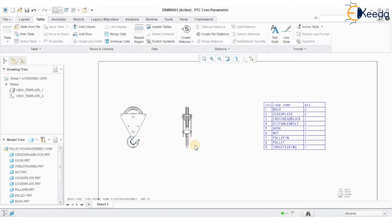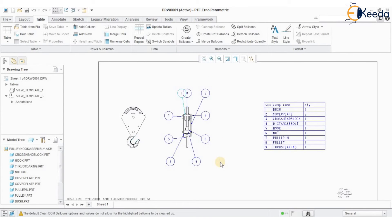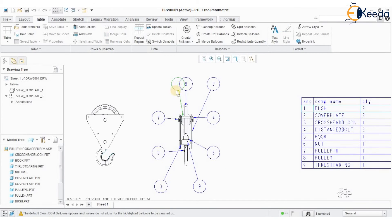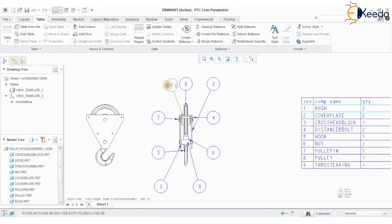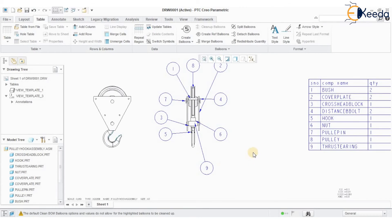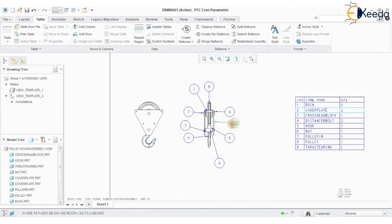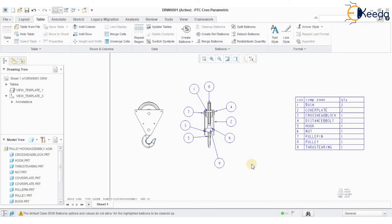Now I want to create balloons. Go to Create Balloons > By View, then select the component. The balloons have been generated. Click on the balloons to confirm. This way you can completely generate a list of components as a bill of materials along with balloons.